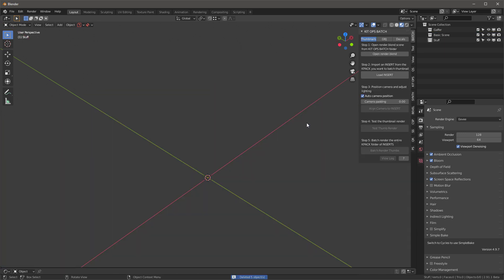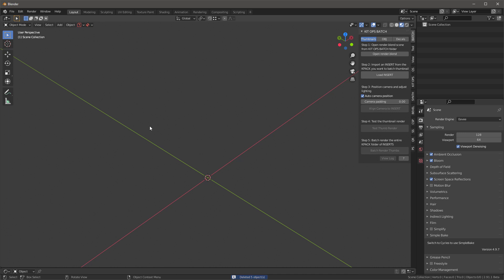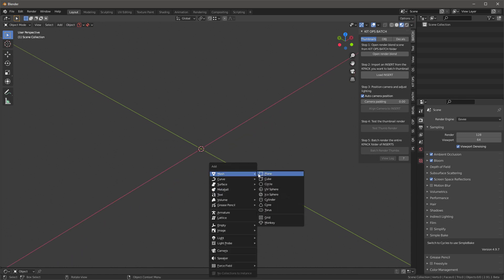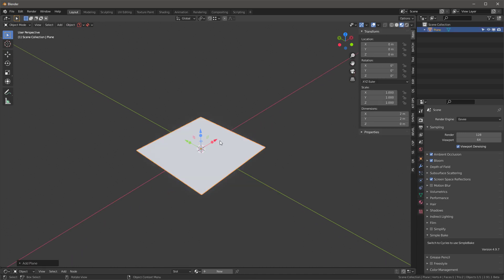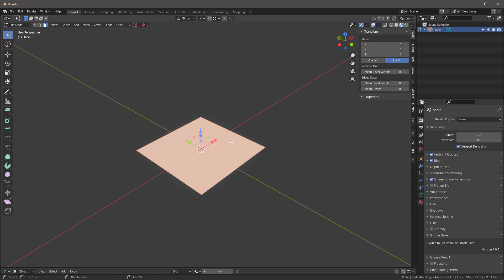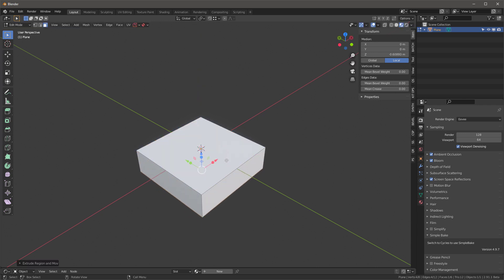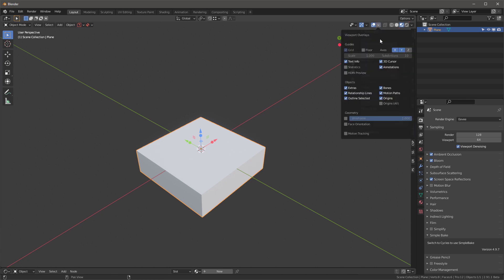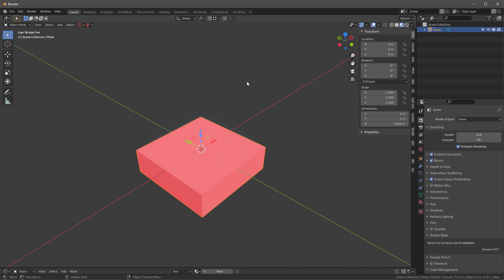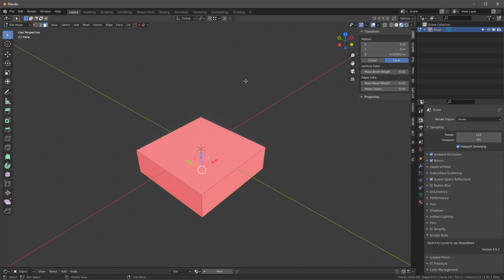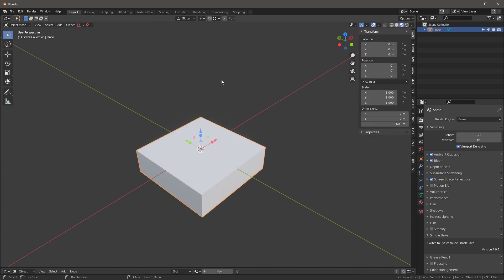First, I'm going to select everything and delete it. With that done, I'll go Shift+A, mesh, plane, tab into it, A to select all, E will extrude it down, and then tab back out. With it tabbed out, I'm going to go under here and I'm going to say face orientation — I've mapped that to a Q key right here.